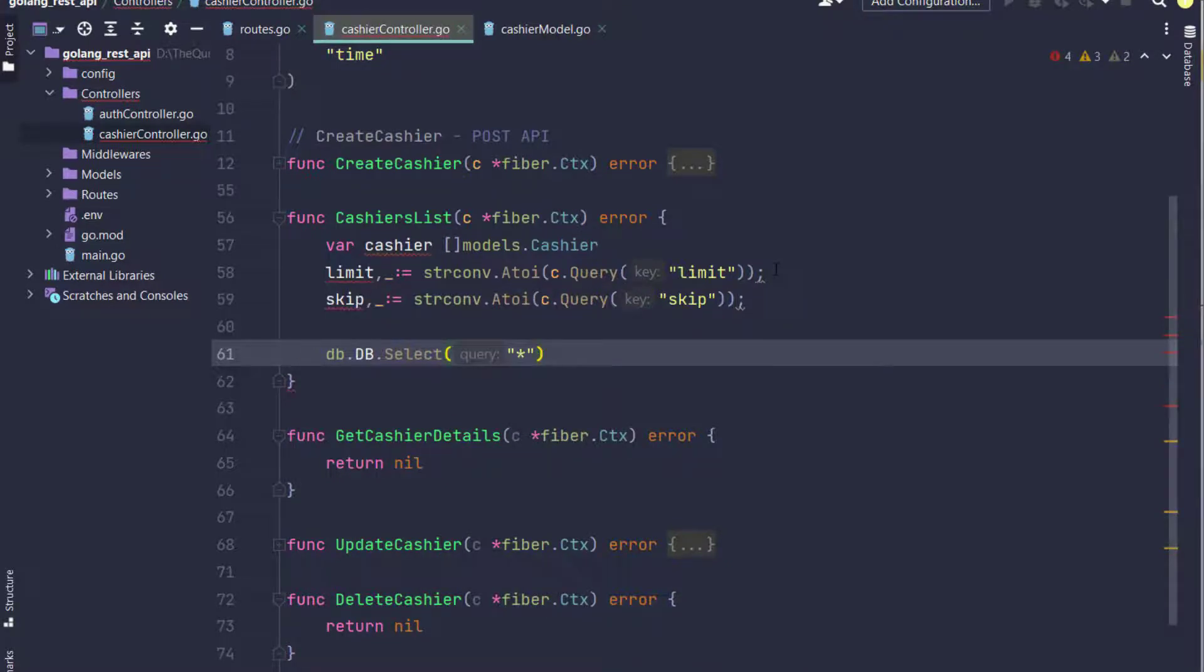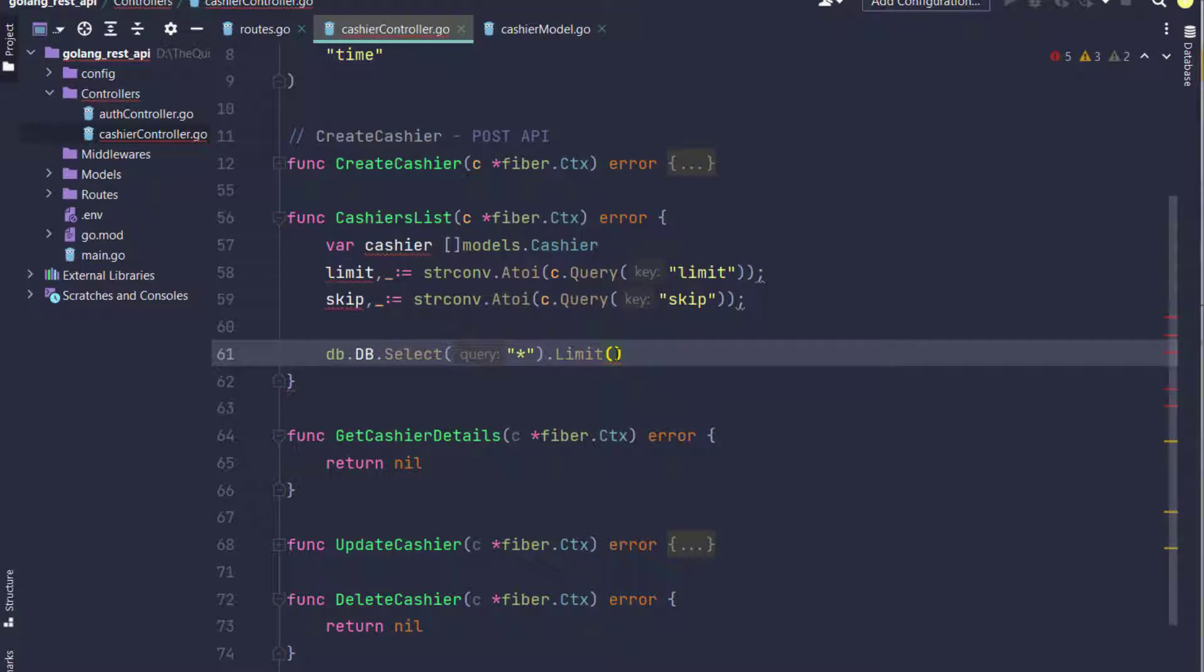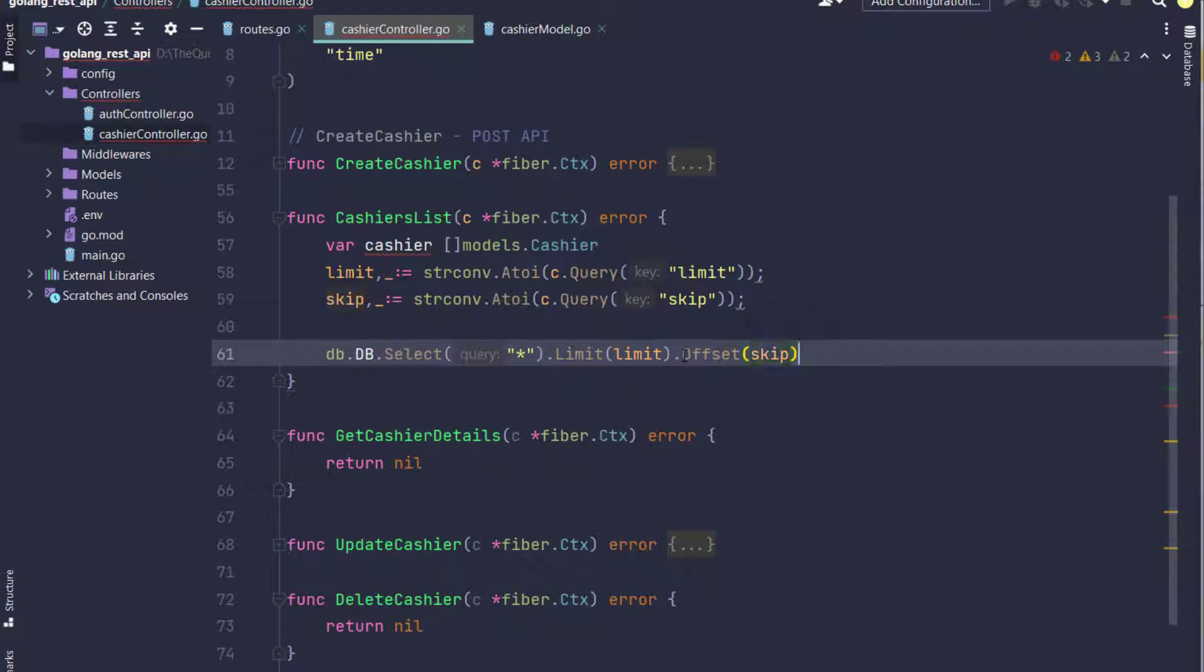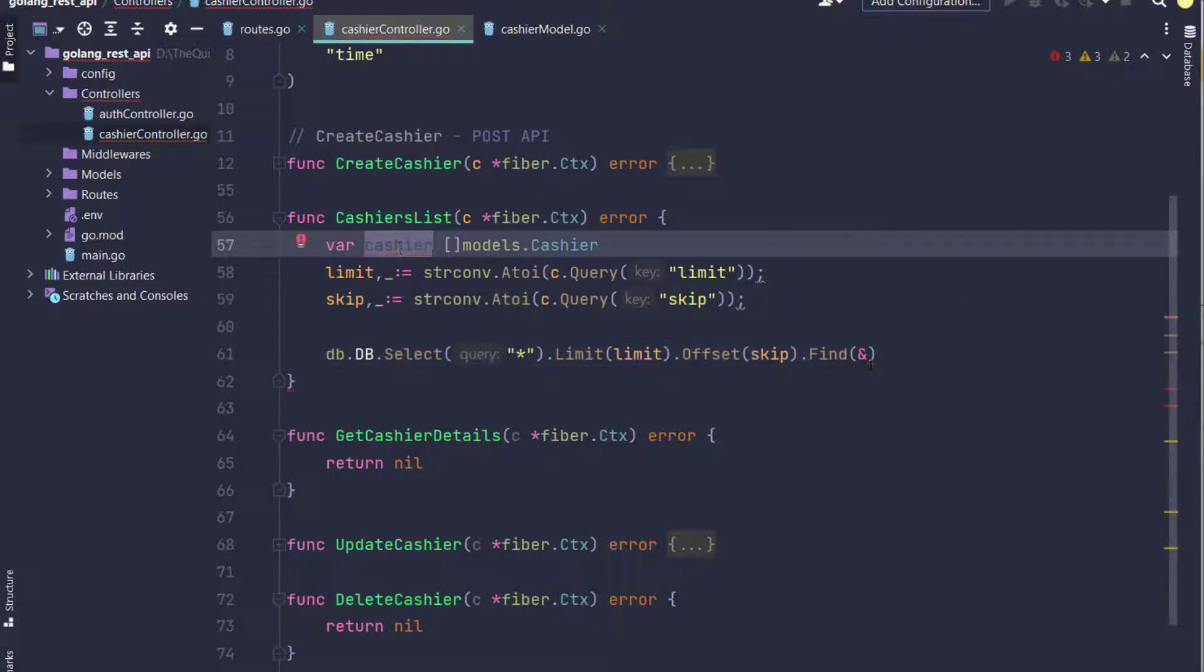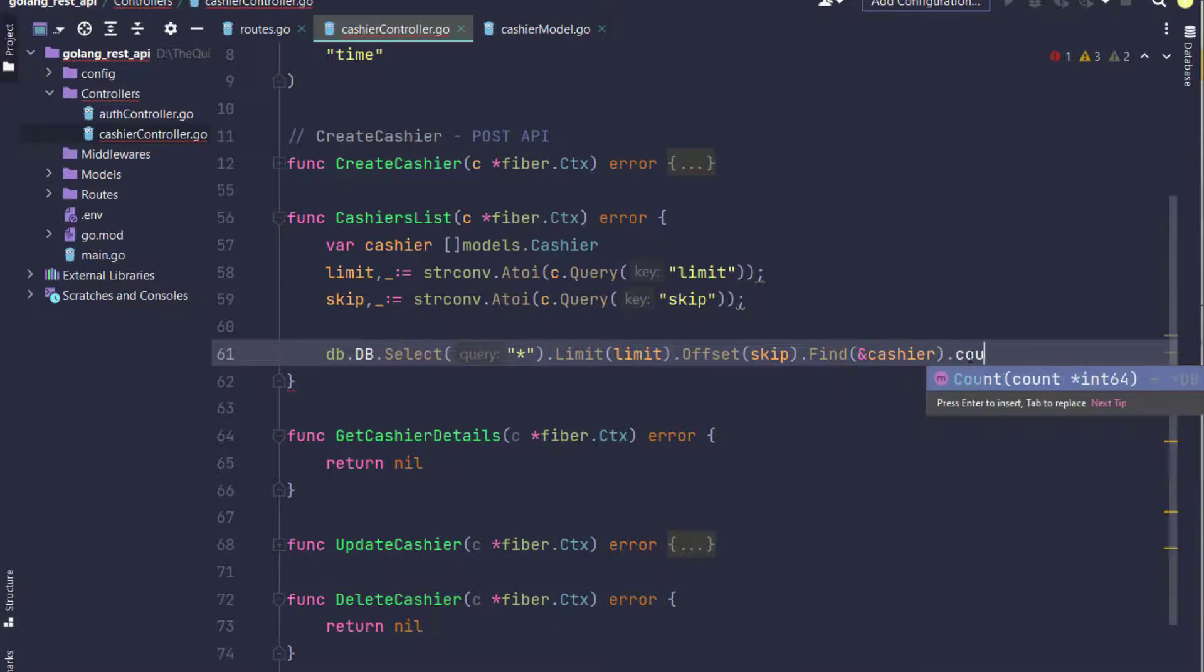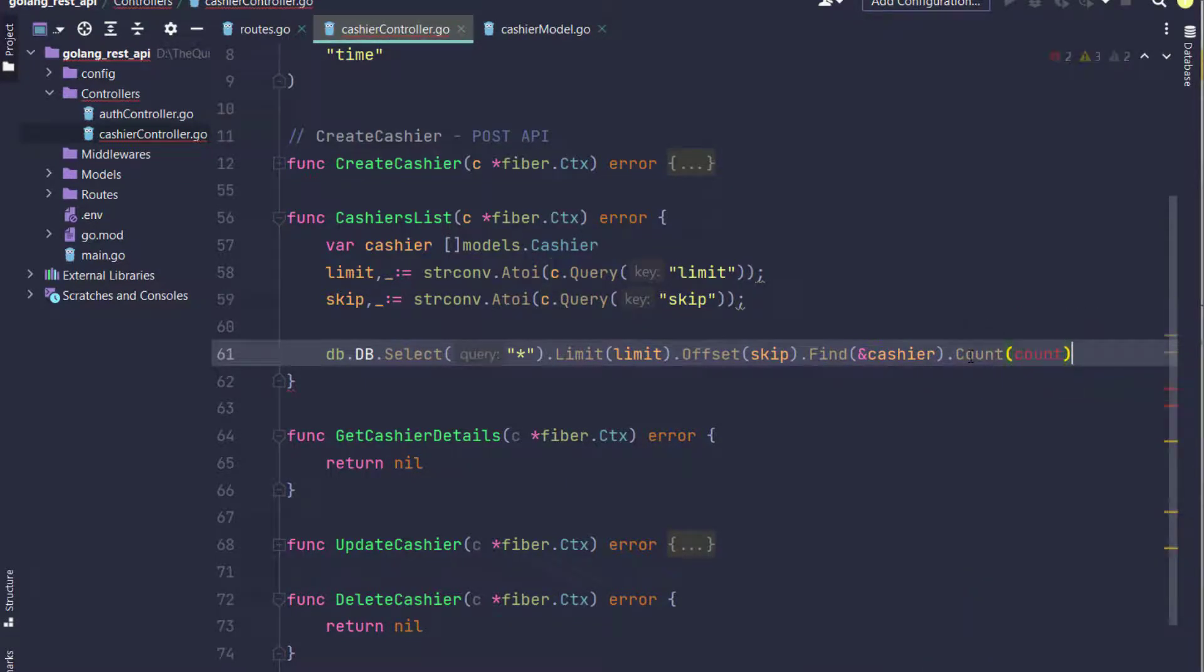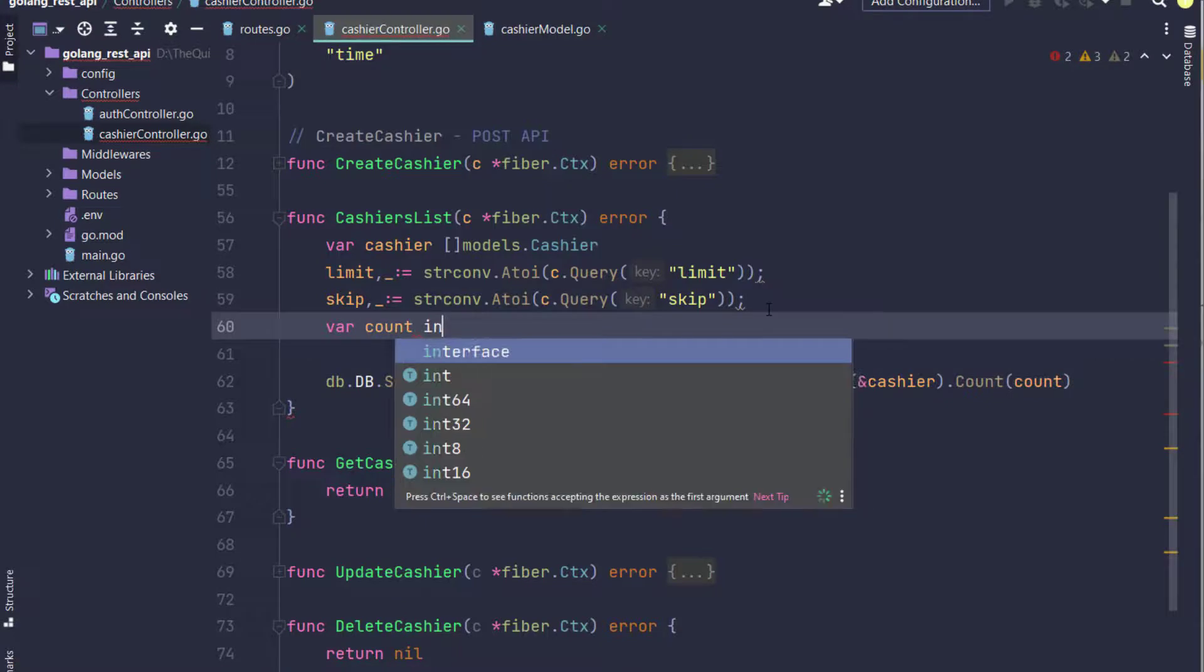Now I'm using DB.Select query to select all records with limit and offset of skip. The Find method passes the cashier variable which I declared on line 57.